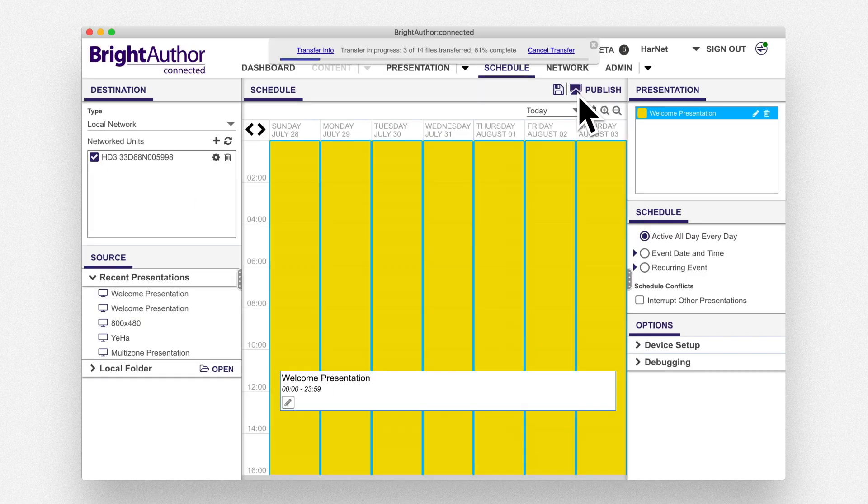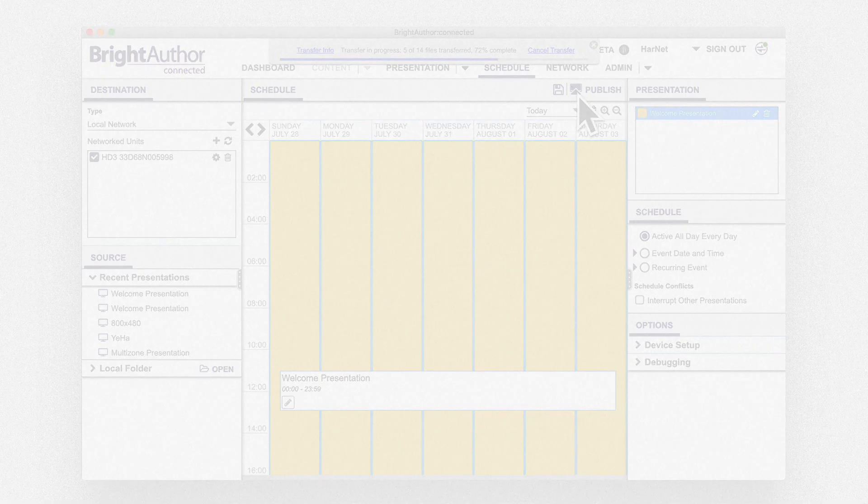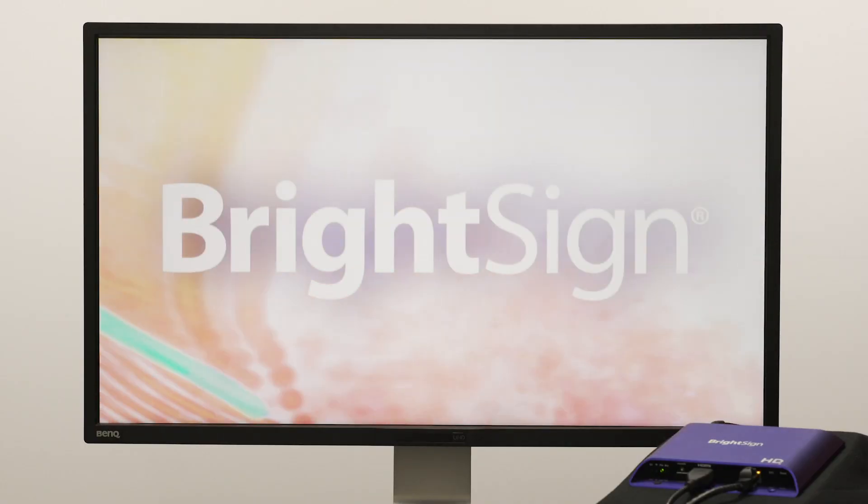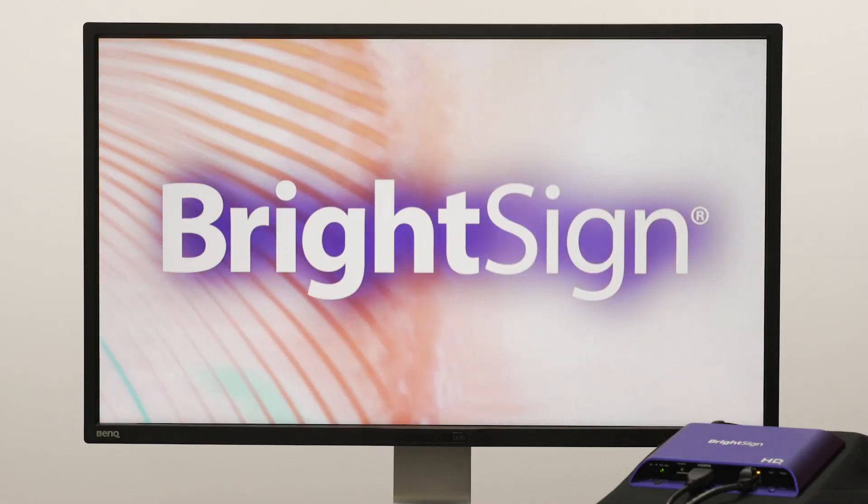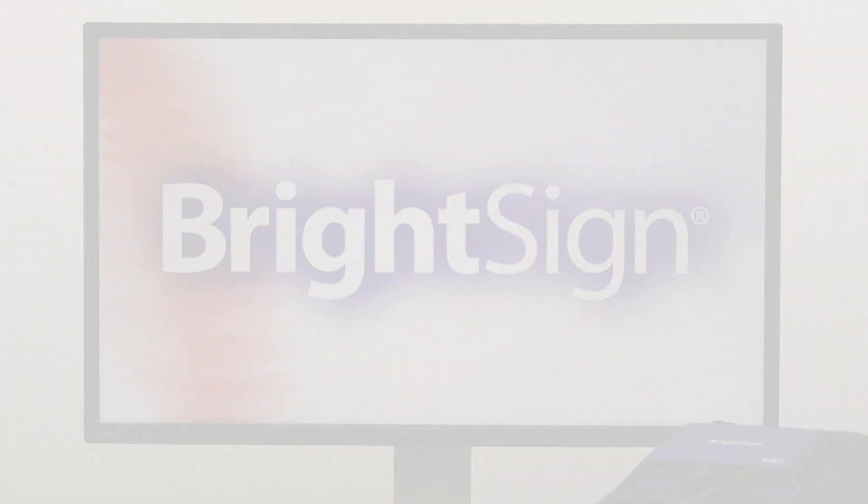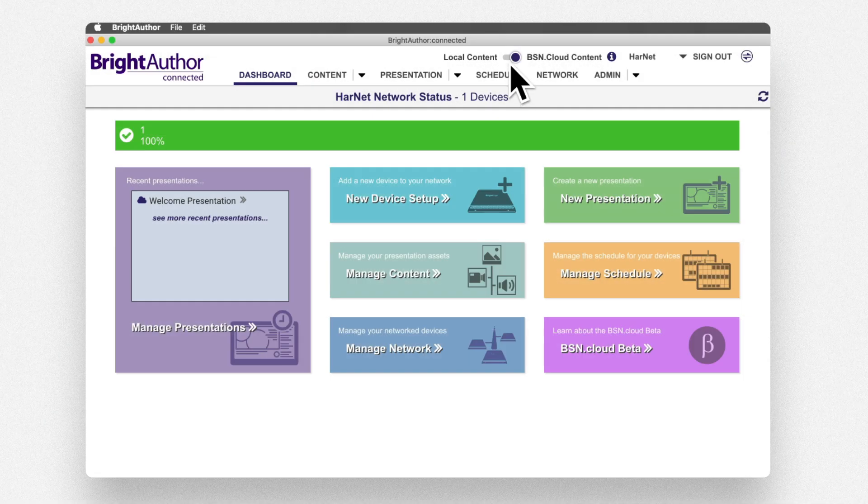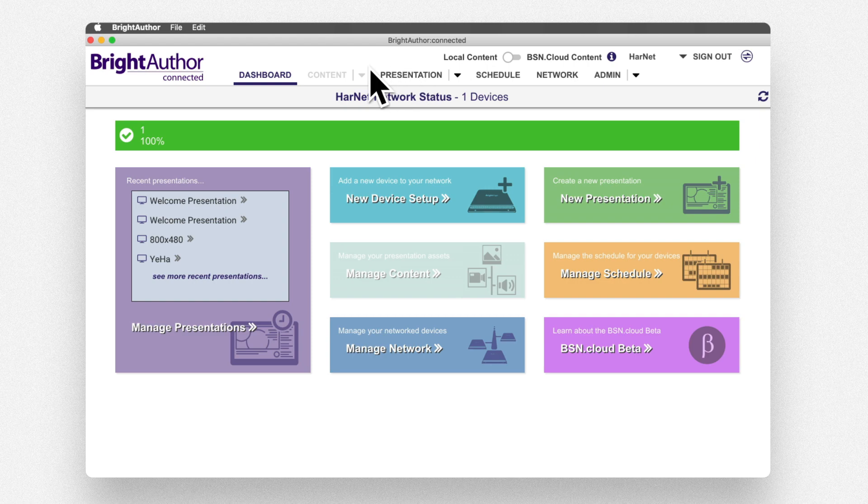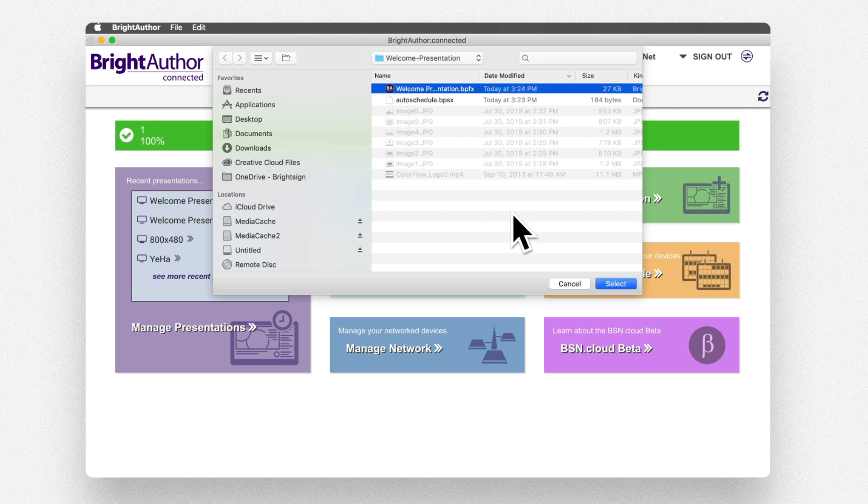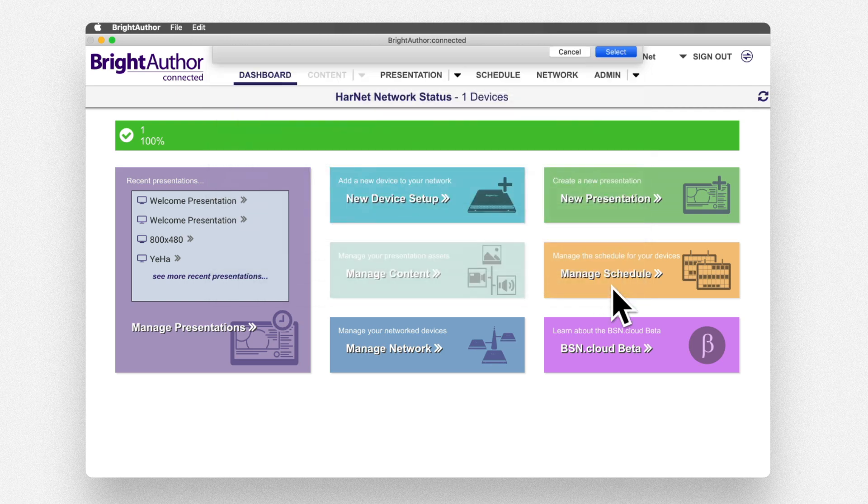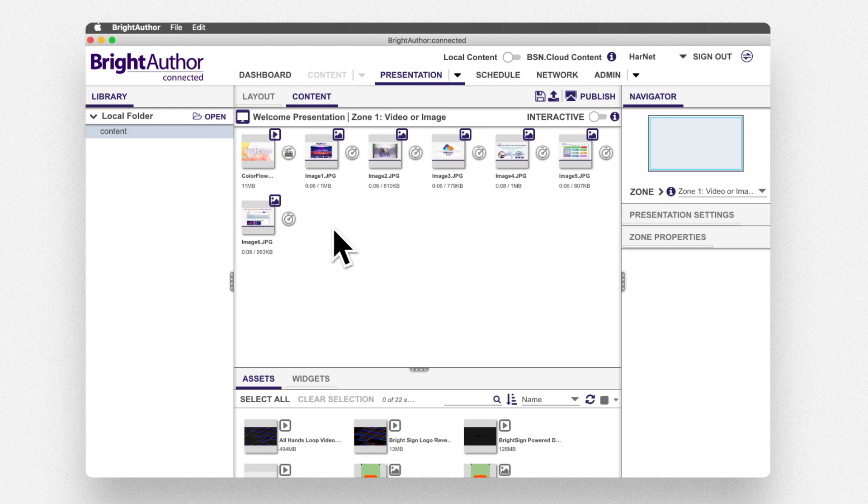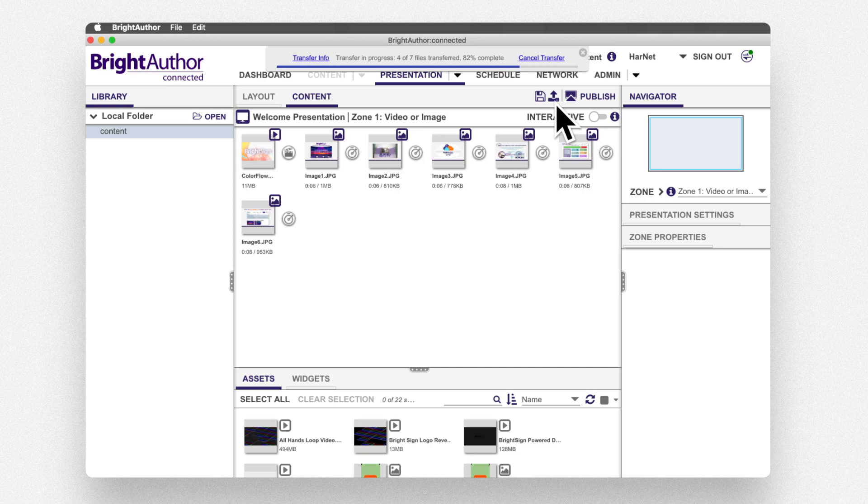For Content Cloud subscribers, the process is similar but first, you'll need to click on the toggle button to switch to local content. Navigate to the File menu, then open Presentation and choose WelcomePresentation.bpfx from your local system. Check the Upload Presentation buttons and wait for BrightAuthor Connected to upload the files to bsn.cloud.